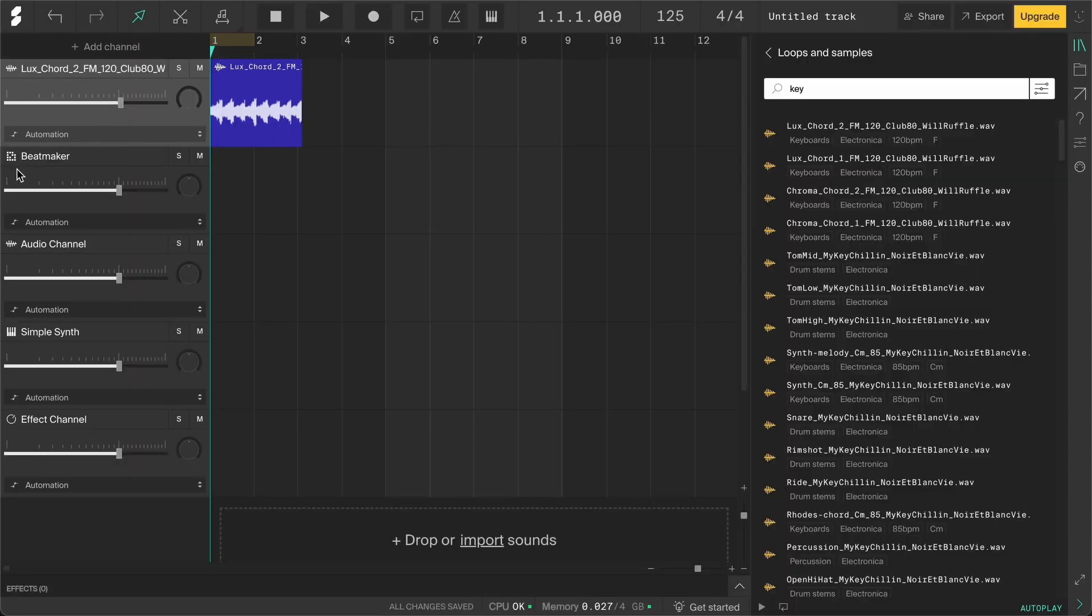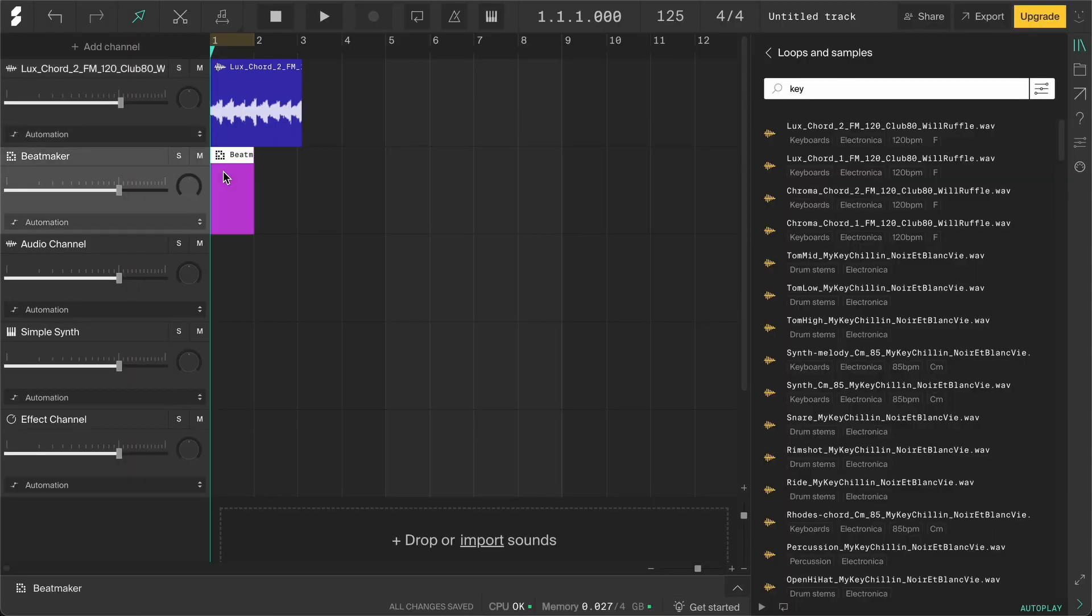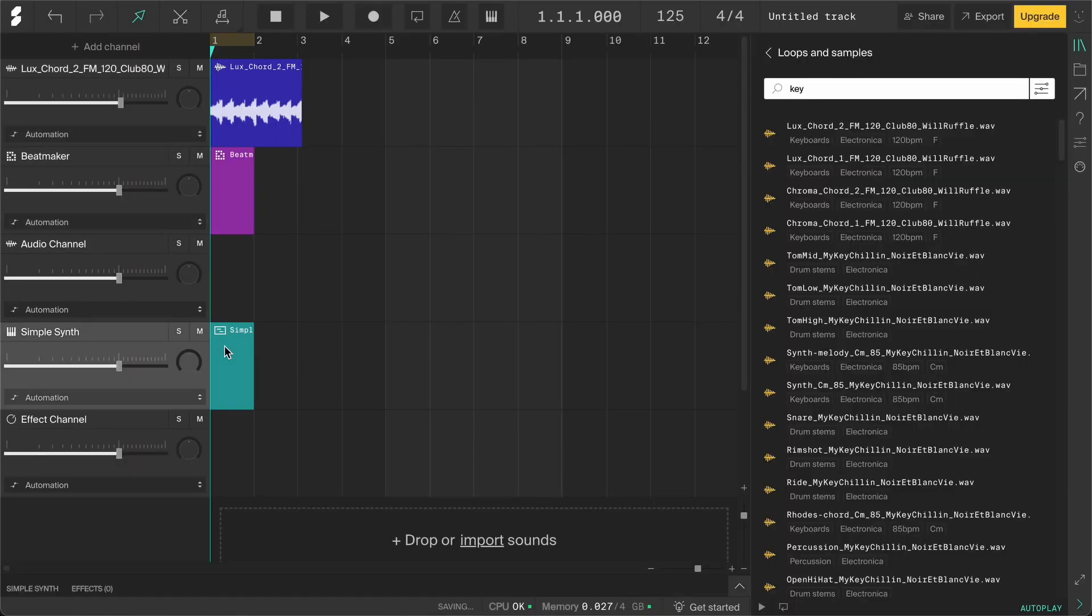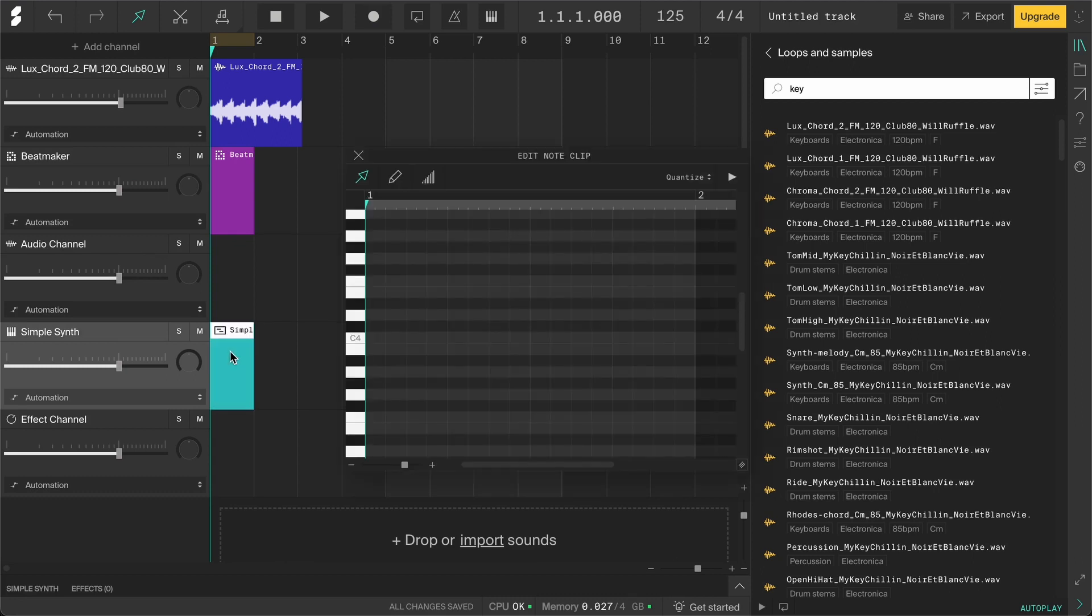On the Beatmaker and Instrument channels you can double click to create clips. Also, double click on the clips to open them up. Then you can add and edit notes.